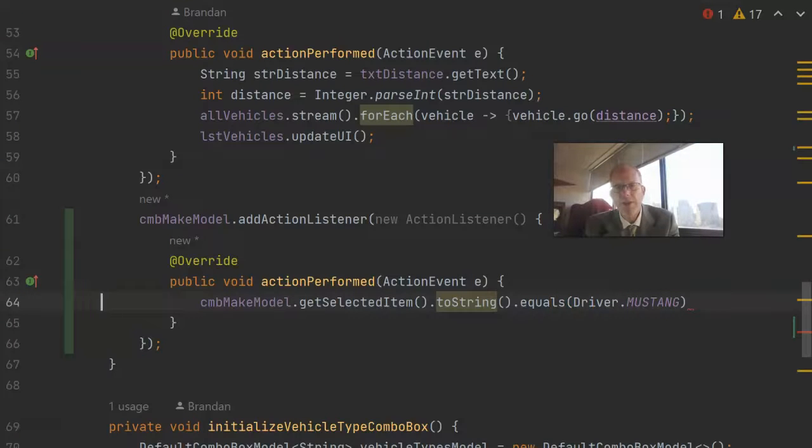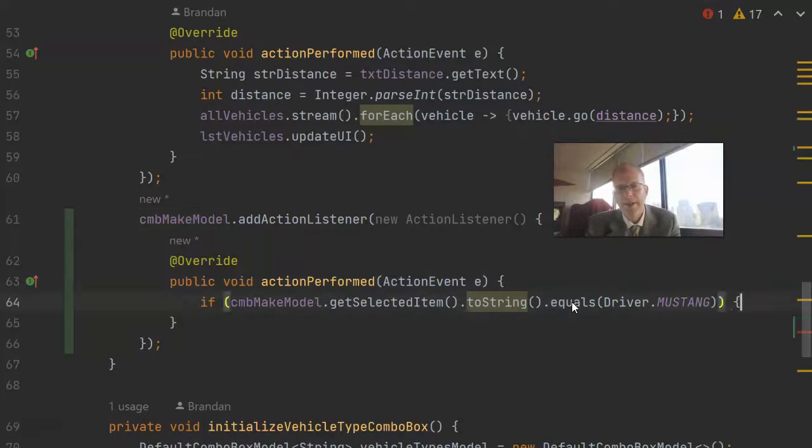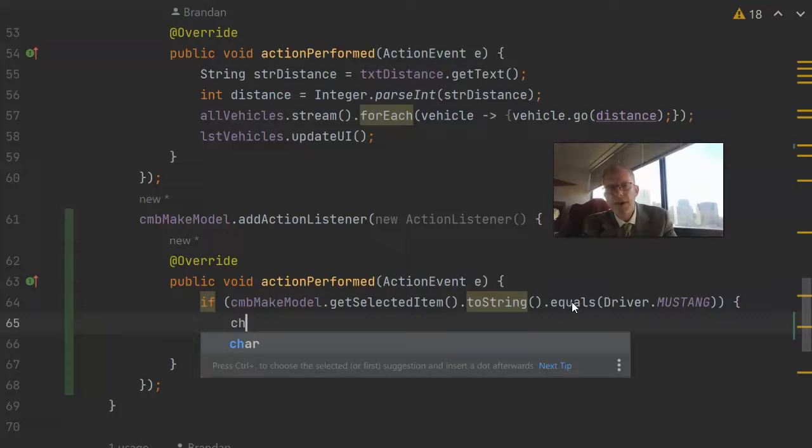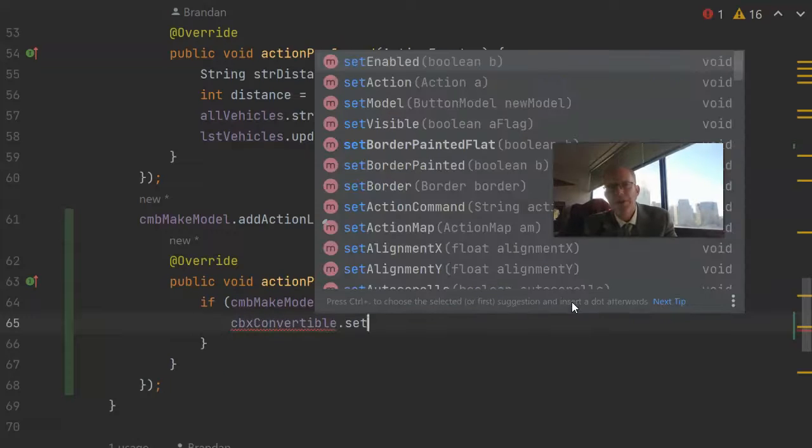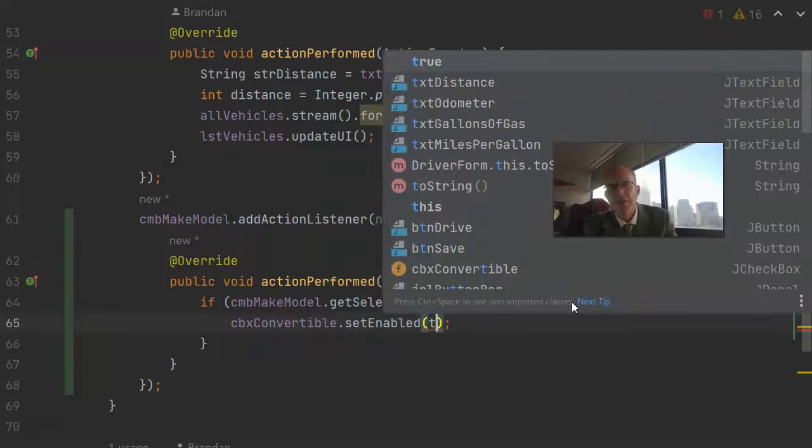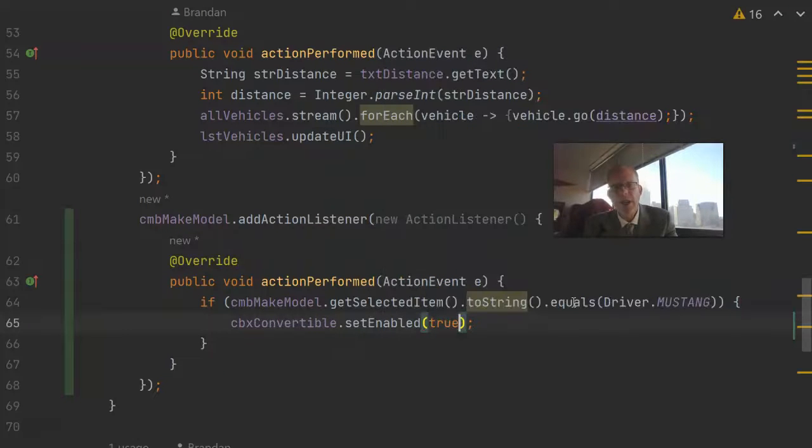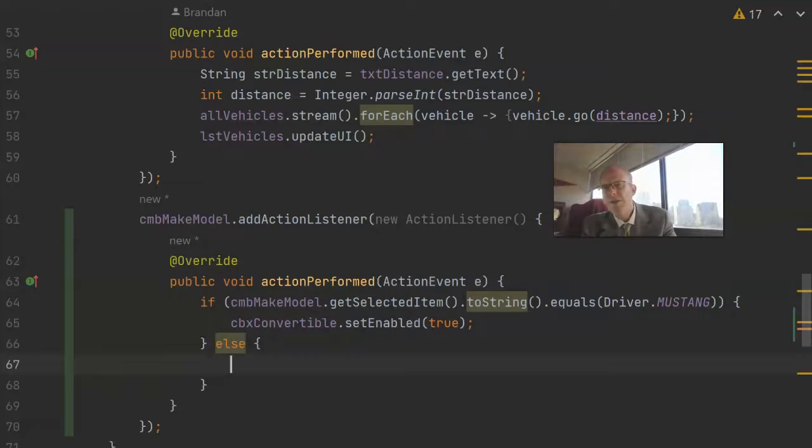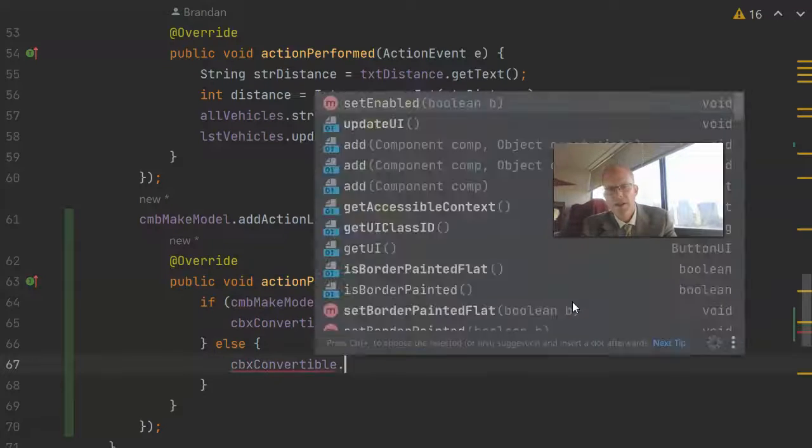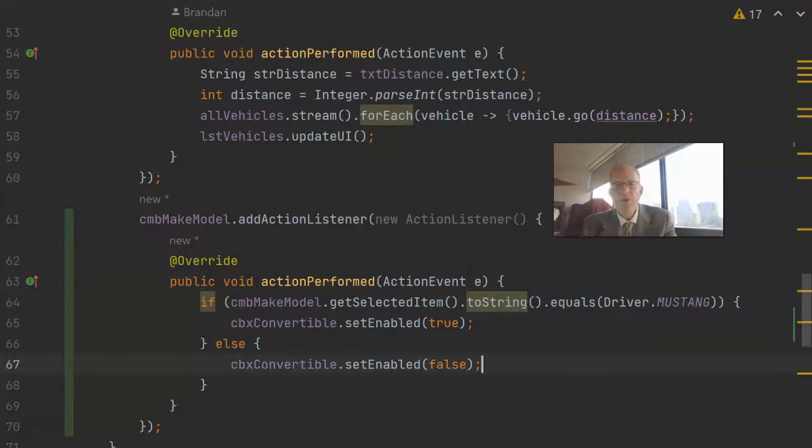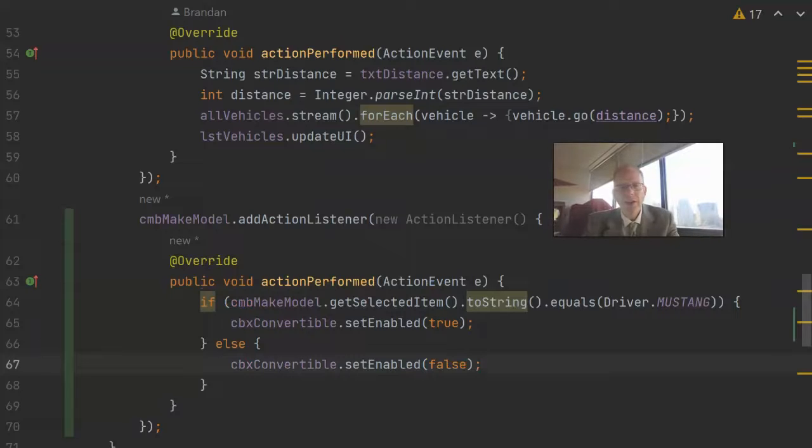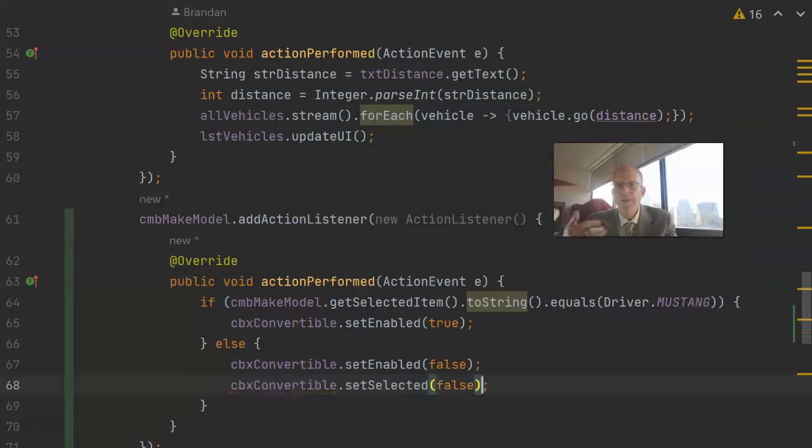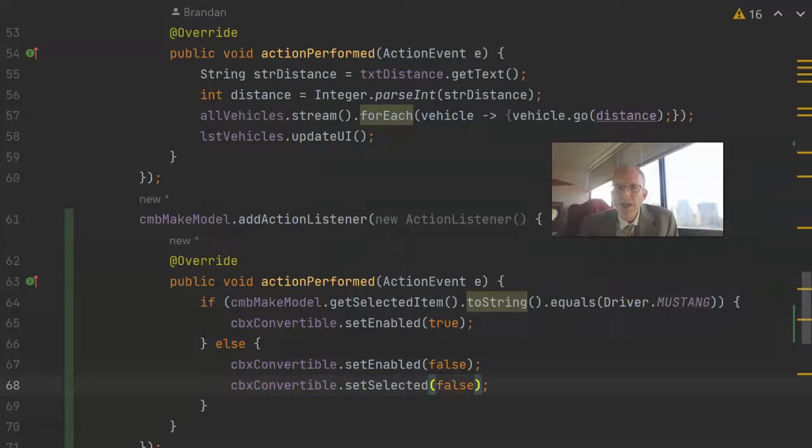Now let's wrap this all within an if test. Now let's refer to that checkbox and we'll simply say setEnabledTrue which means that the user can select it. If the user has chosen anything except for a Mustang we change it to false. Probably wouldn't be a bad idea to uncheck it here as well so that we don't assume that something like a Sonic or a Prius could be a convertible.